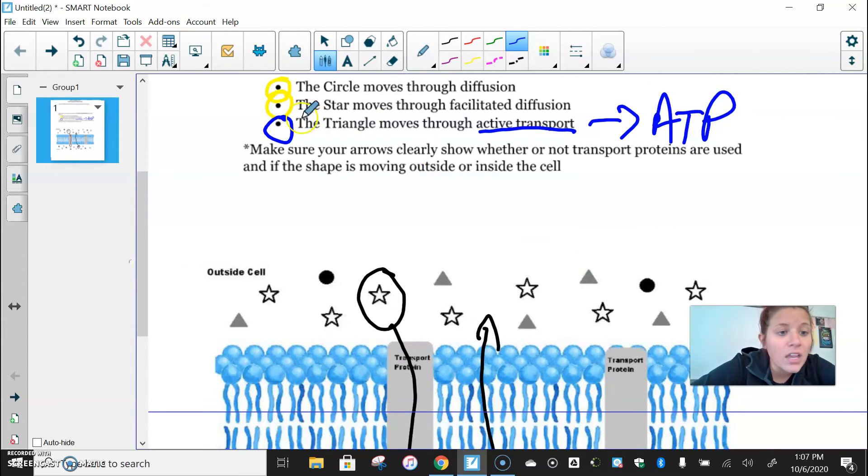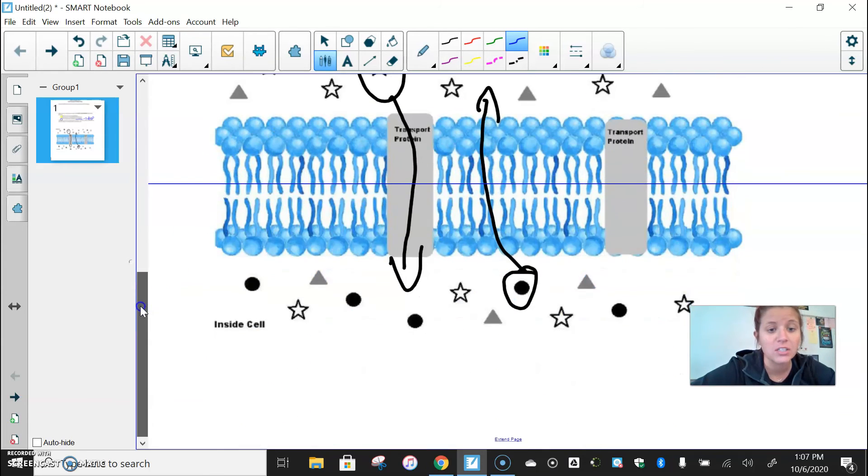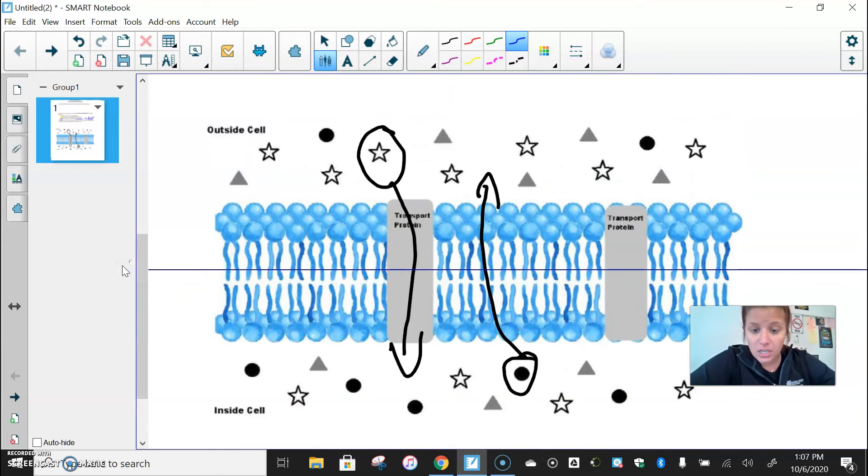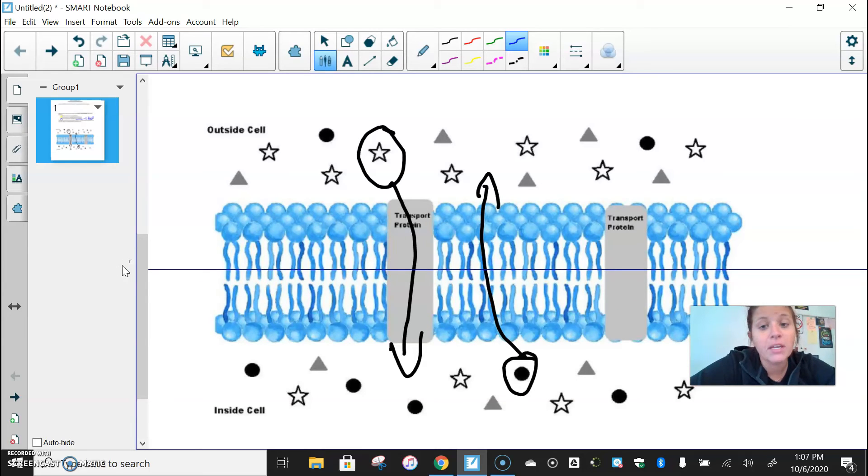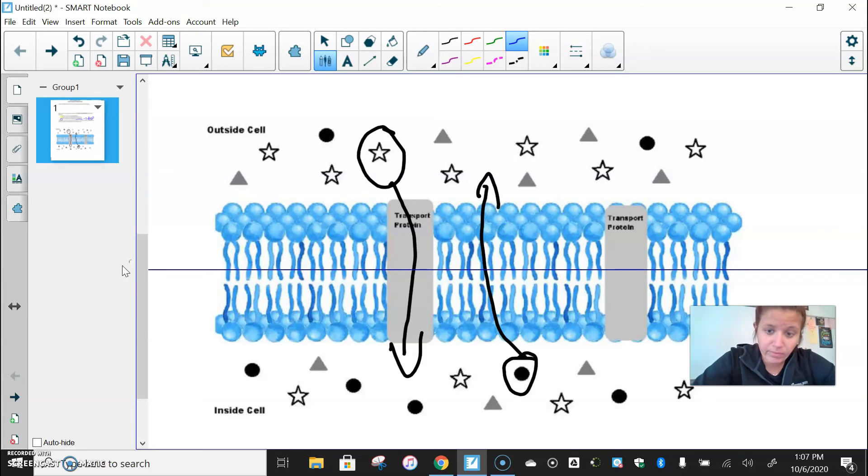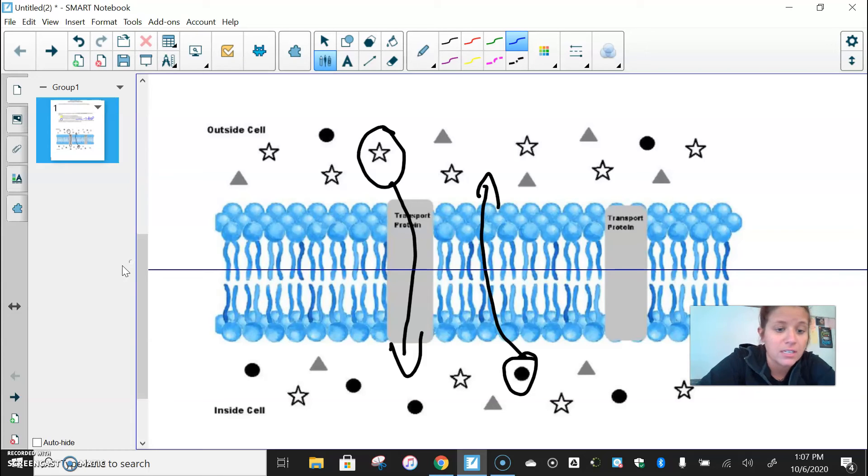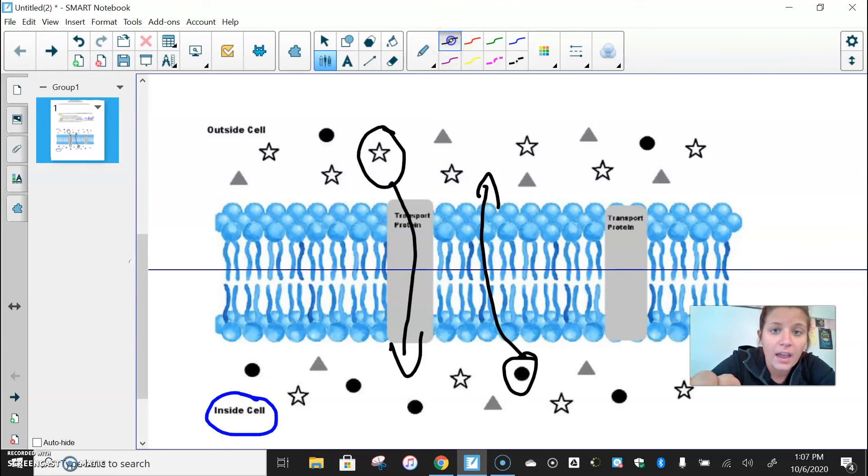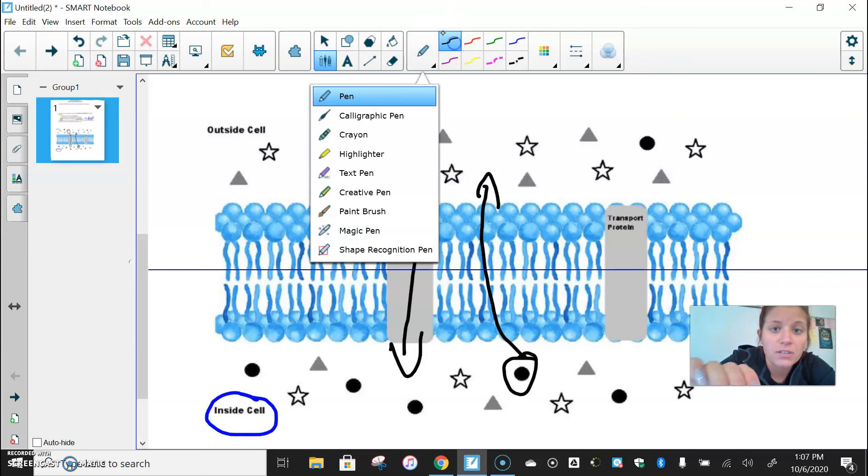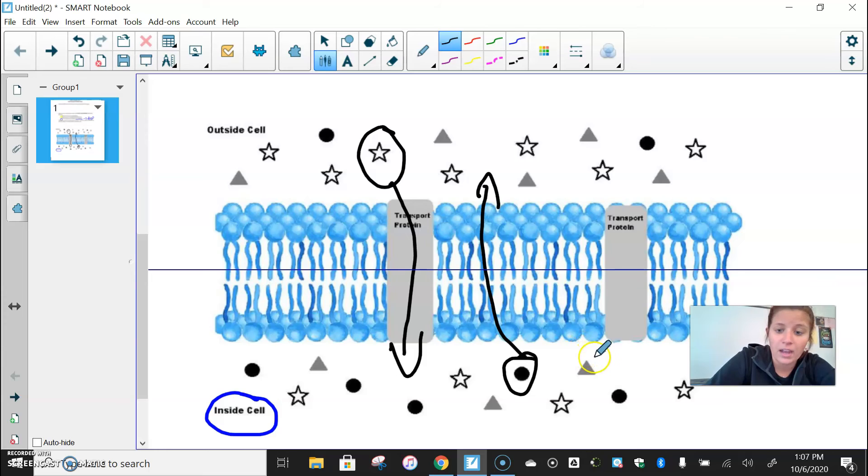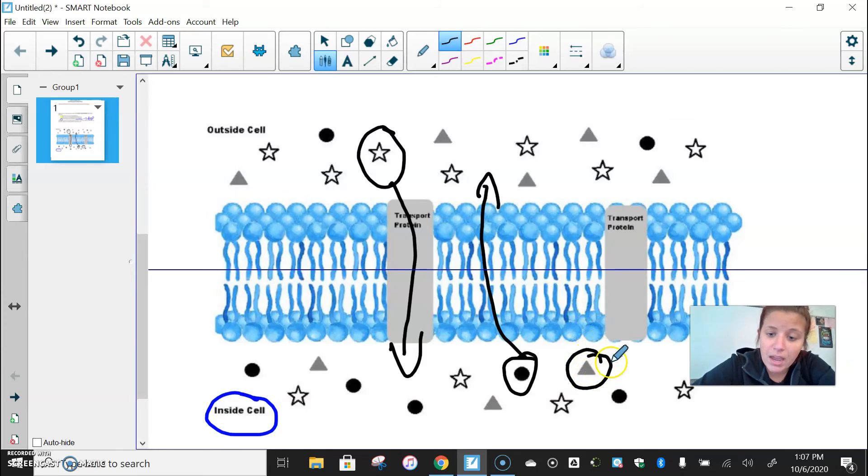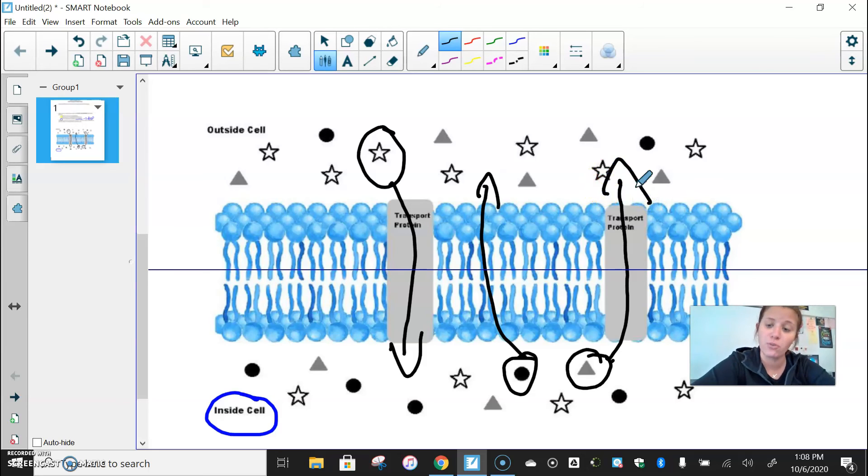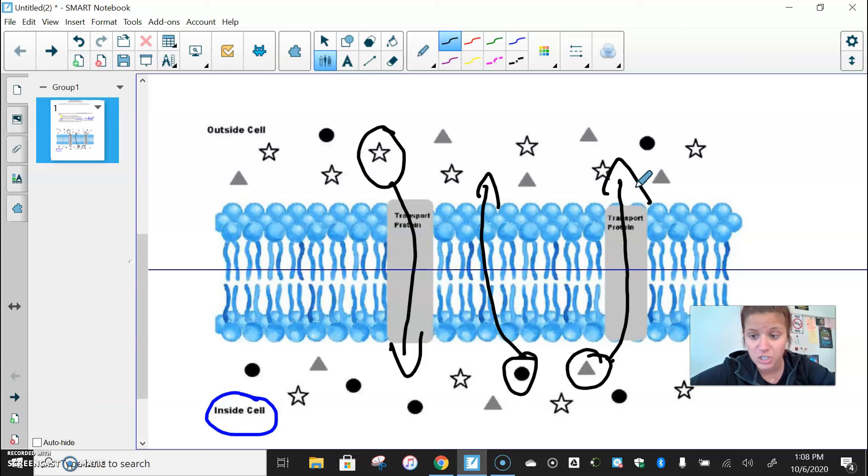So if I'm going from low to high concentration, I need to look at where my triangles are at their lowest concentration, and I'm going to have to force them through the membrane to an area of high concentration. So my area of low concentration of triangles is going to be inside the cell again. So I'm going to have to take my triangle and I'm going to have to use the transport protein again for it to be forced against the concentration gradient to an area of high concentration.